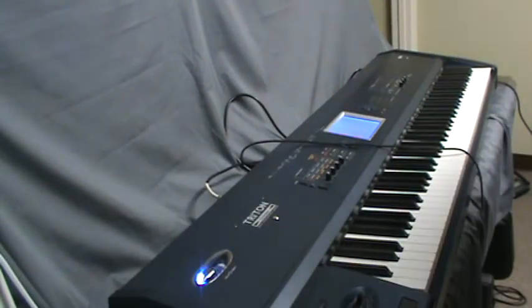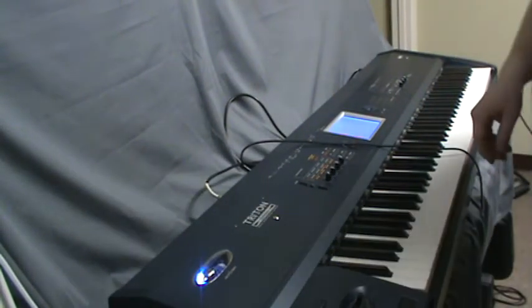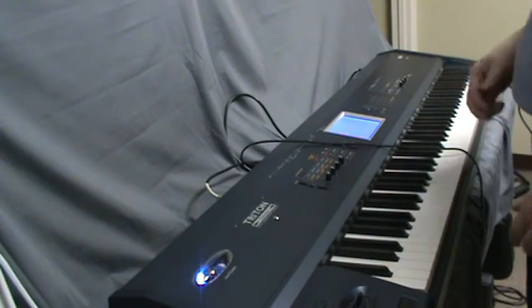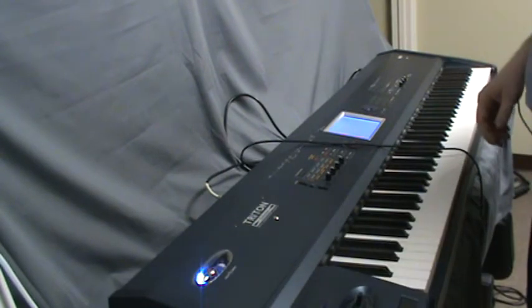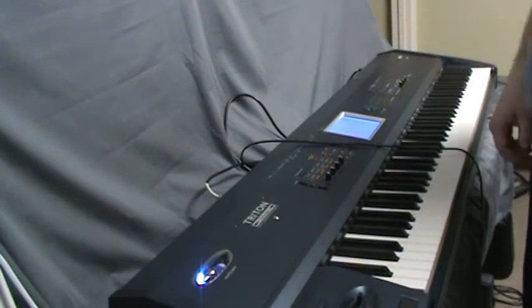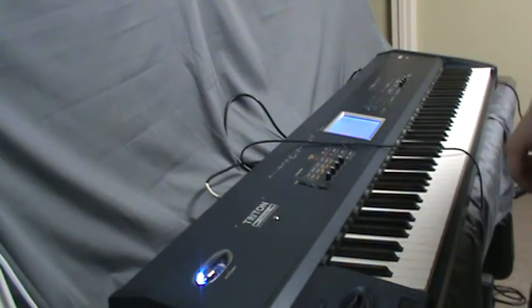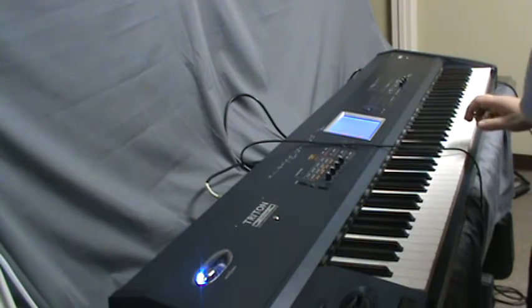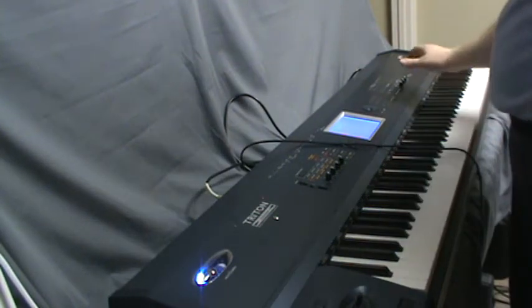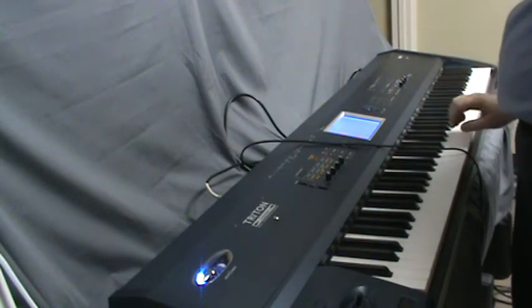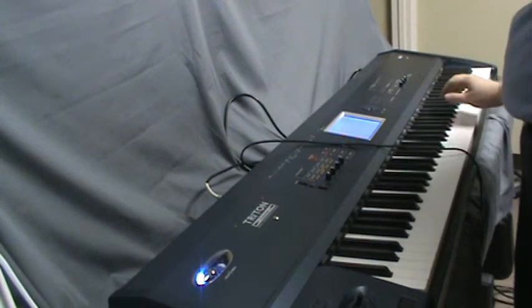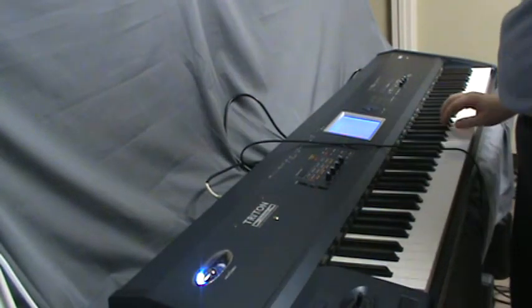Okay, this is Sam with B-Sharp Guitars. I'm here with a Korg Triton Xtreme. It's one of the big high-end keyboards, and of course I've got it set to the piano.